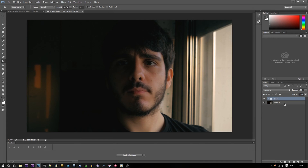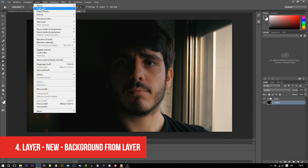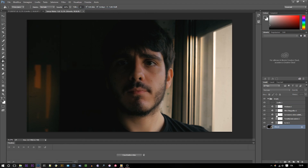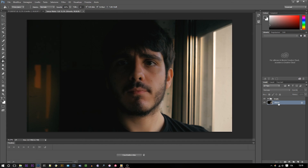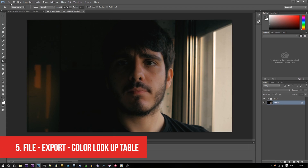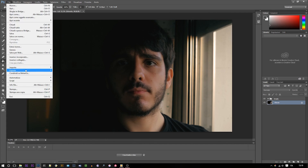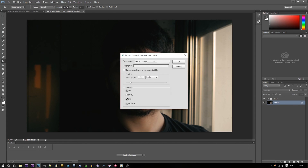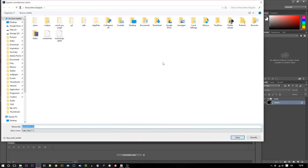Now we just need one more step. Let's select the screenshot, which should be the layer on the bottom, and select Layer > New Background from Layer. We do this in order to tell Photoshop which layers are the adjustment layers and which one is the actual image we are grading. Now we can go to File > Export > Color Lookup Table, and we'll get a pop-up screen asking to select our settings. In most cases, Medium will do just fine, so we just have to save the file to an appropriate folder.